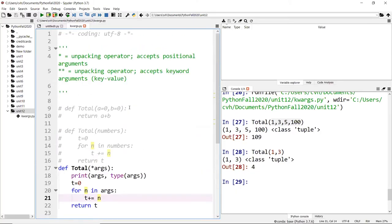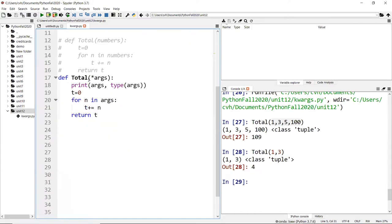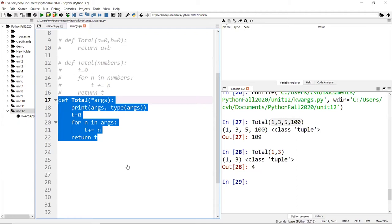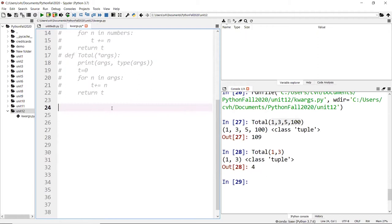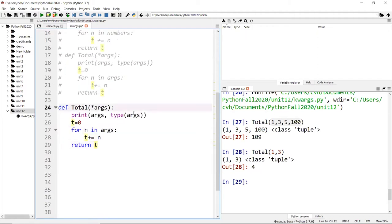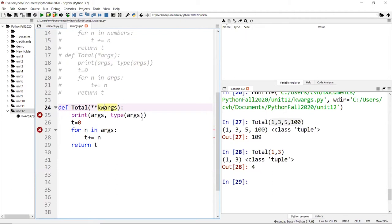The next one is the double-star `**` operator — it's also an unpacking operator, but this time you're accepting a key-value pair. So when you pass data to the function, you must pass in a key-value pair. This is commonly written as `**kwargs`, which stands for keyword arguments.